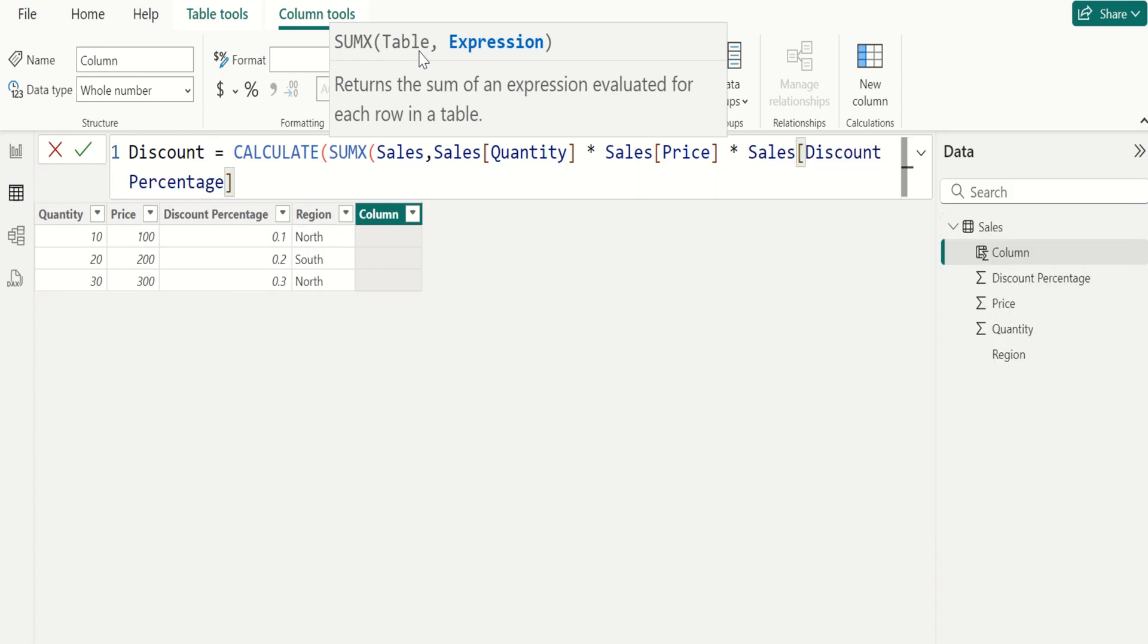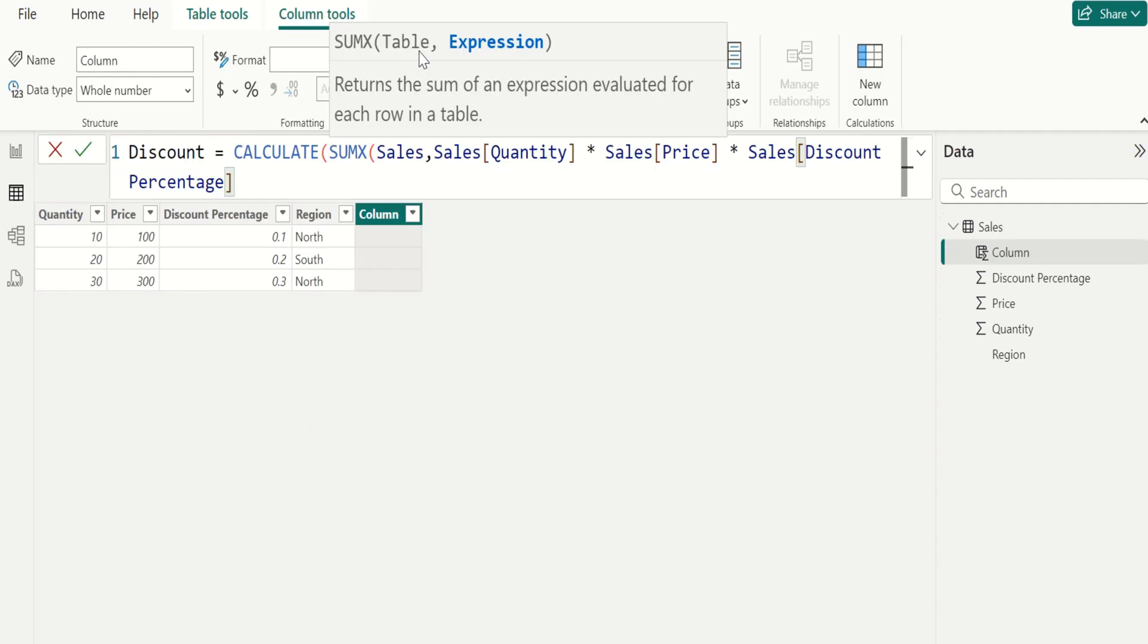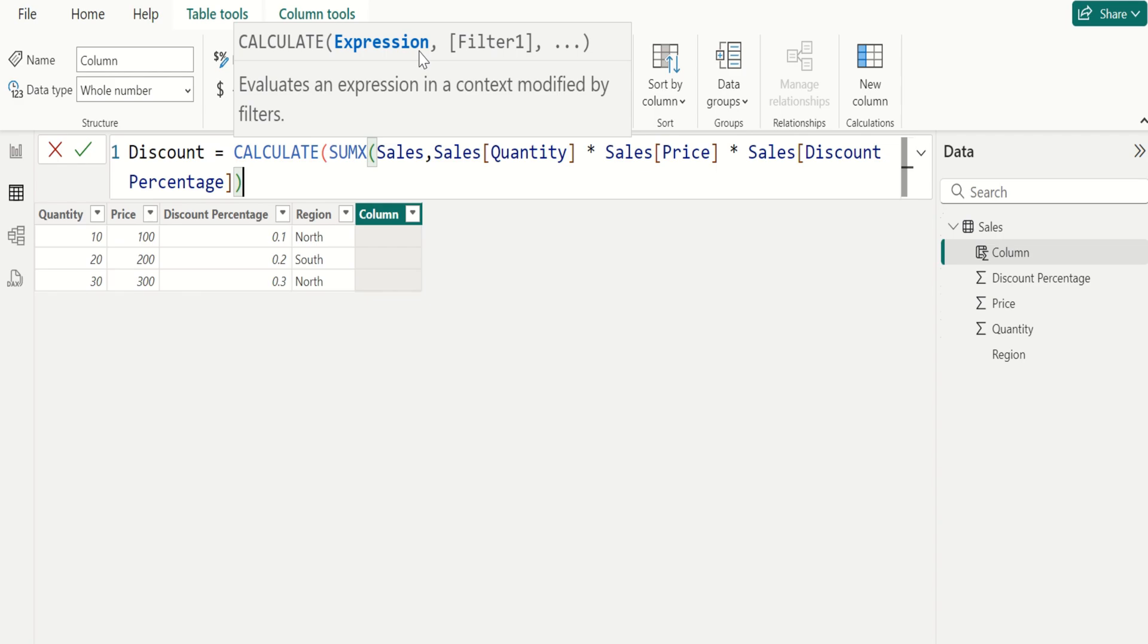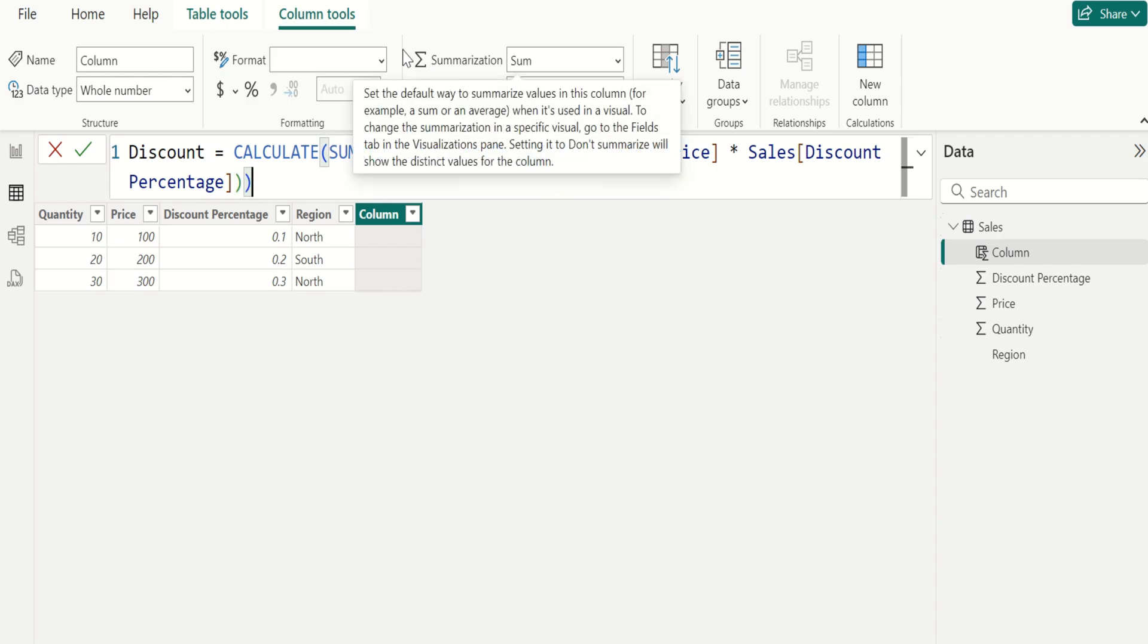CALCULATE applies the filters specified as additional arguments to the expression. These filters can be table filters or measure filters or complex filters using logical operators. In this example we are not using any filters so leave it as blank. Close the parentheses, close the parentheses of CALCULATE, commit.